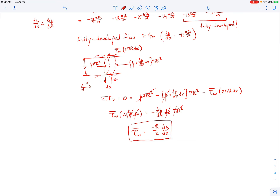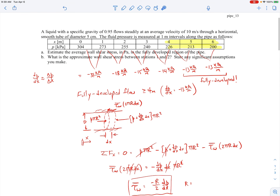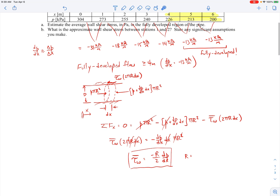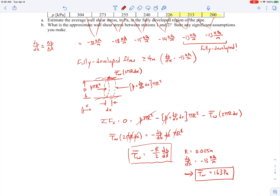Now we can plug in values. The pipe diameter is 5 centimeters, so r = 0.025 meters. The pressure gradient in the fully developed region is dp/dx = minus 13 kilopascals per meter. Plugging those numbers into τ_w = −(r/2)(dp/dx) gives the average wall shear stress of approximately 163 pascals.